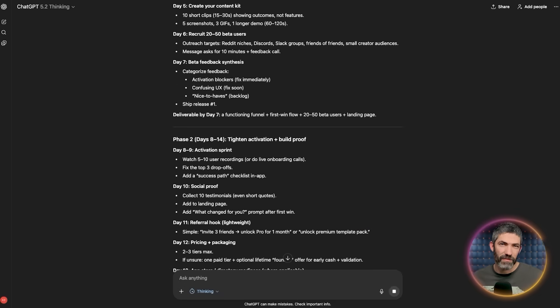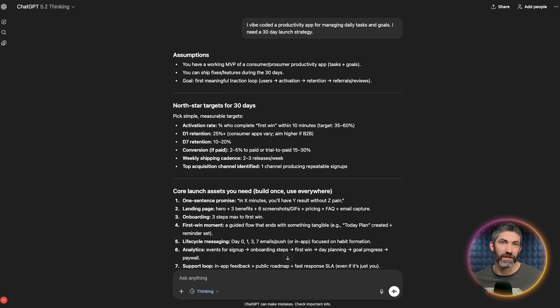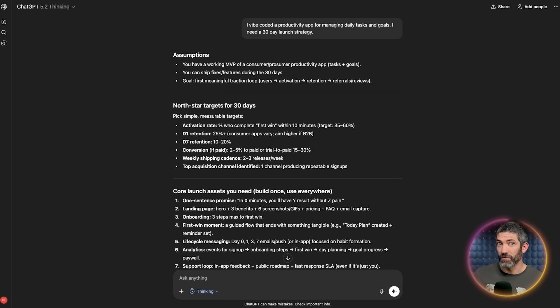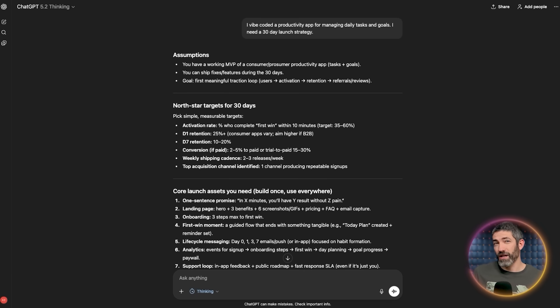Since LLMs are essentially powerful prediction engines that find the most likely next word, you usually end up with the most widespread generic advice possible. It can do everything well, but it doesn't do any of it at an expert level by default. You really notice this if you ever ask it for help with something you're an expert in. You realize very quickly that its defaults aren't as great as you thought.